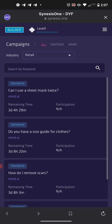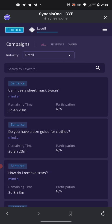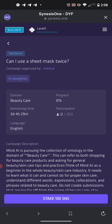You want to pick one — it doesn't matter which one. I picked the second one, 'Do you have a size guide for clothes,' and it says Completed. Completed means your submissions won't count — the campaign is finished. So simply back out using the arrow in the upper left hand corner and go to one that is not completed. I picked the top one, 'She cannot use a sheet mask twice,' and it says In Progress, which means you're able to submit.